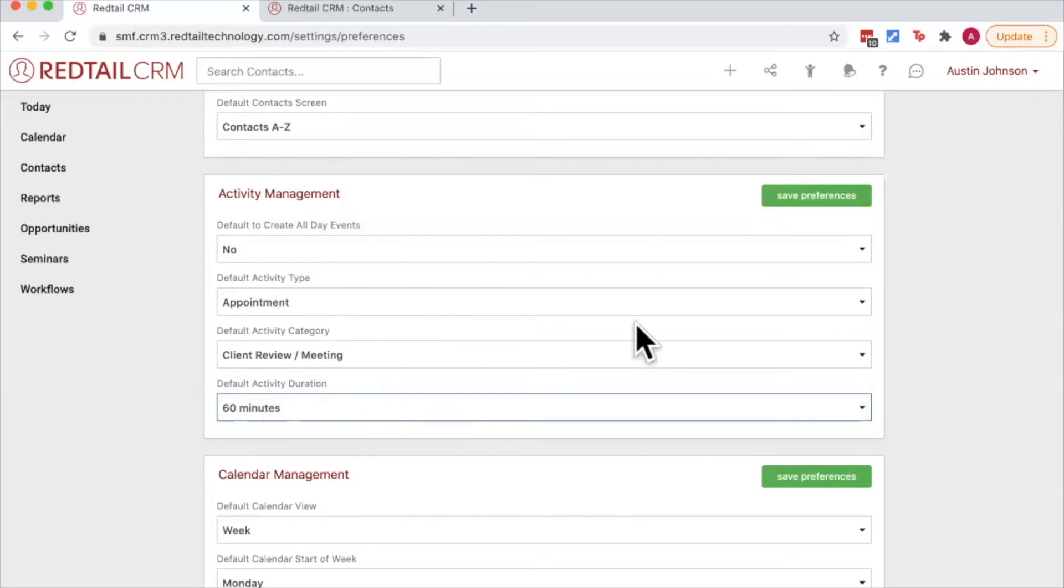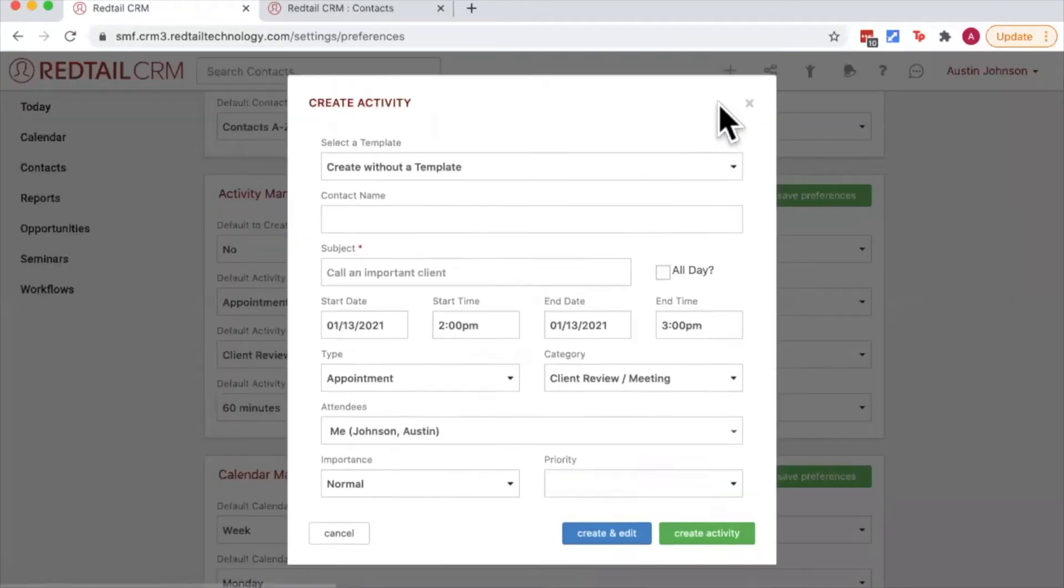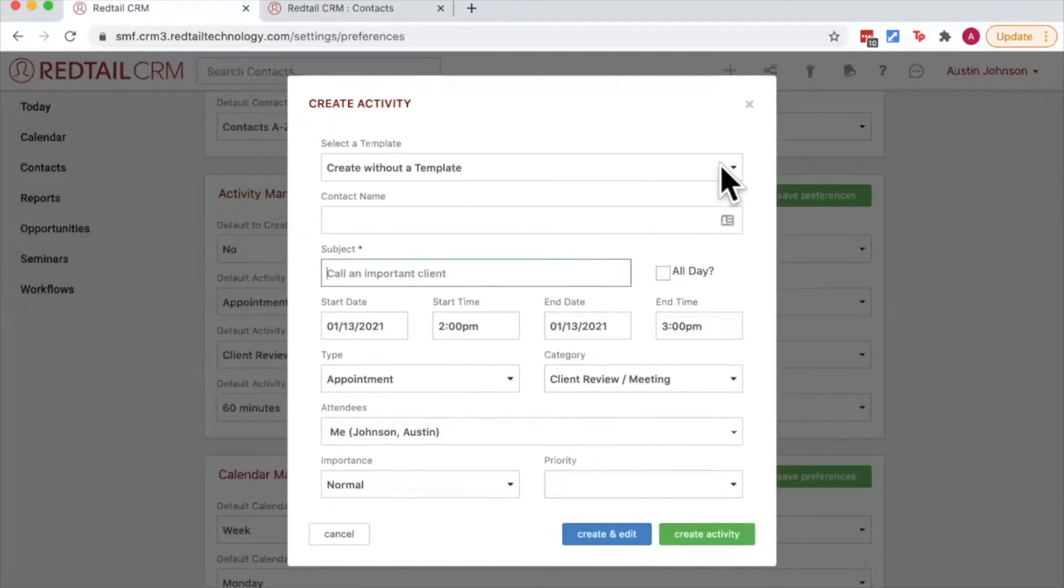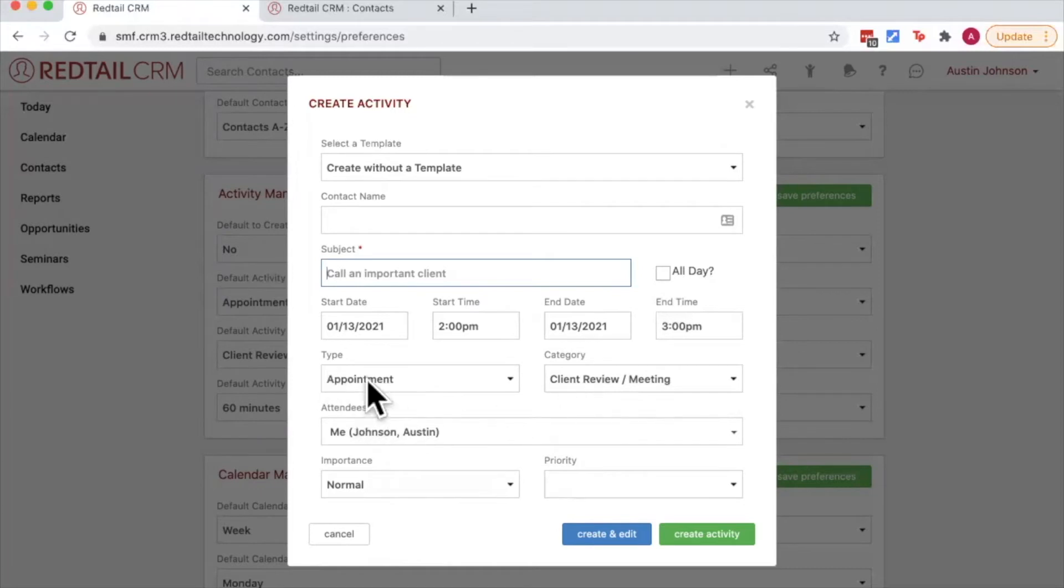So now when I choose to add a new activity to my database, Redtail is going to set the duration for 60 minutes, it's going to leave all day unchecked, and it's going to set my type and my category defaulted to what I've reflected in my preferences.